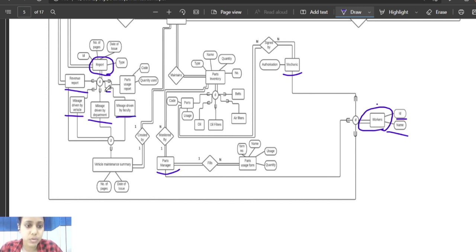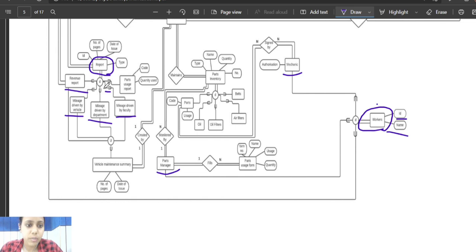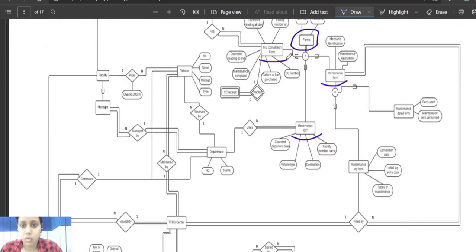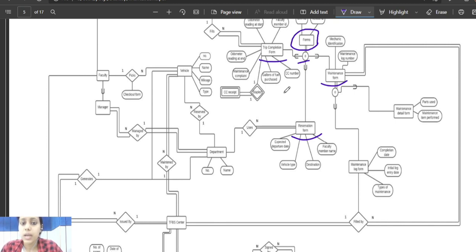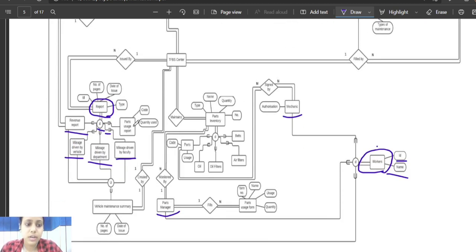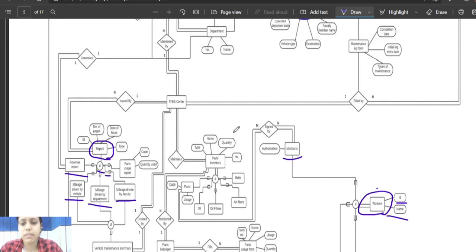The union sign here means that mileage by faculty, mileage by department, and mileage by vehicles are subsets of reports. 'O' stands for overlapping and 'D' stands for disjoint. Overlapping means trip completion form, reservation form, and maintenance form may be interconnected with each other. Disjoint means revenue report, mileage by vehicle, and mileage by department are completely unrelated to each other.